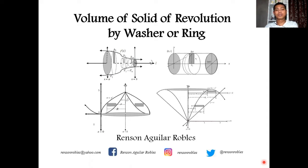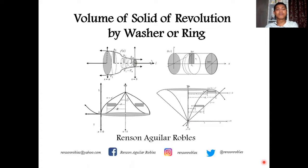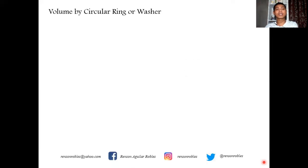So the question now is: how do we get the volume of a solid whenever the element chosen is no longer touching the axis of revolution? In that case, we will be applying the circular ring or the washer method.